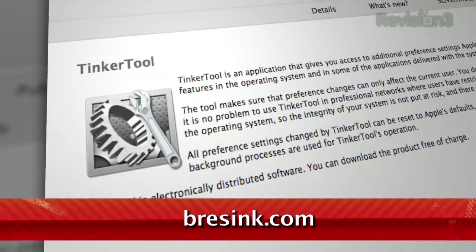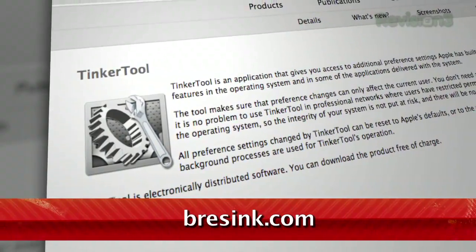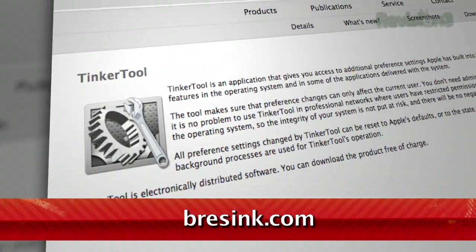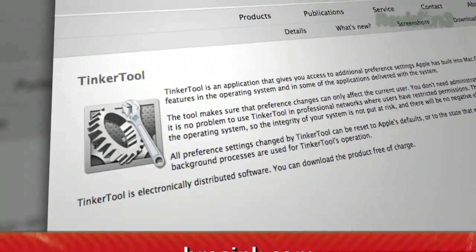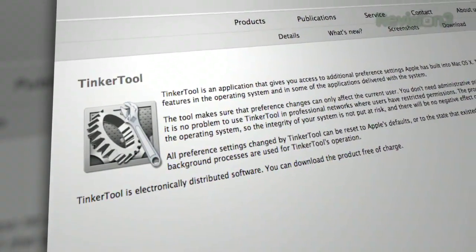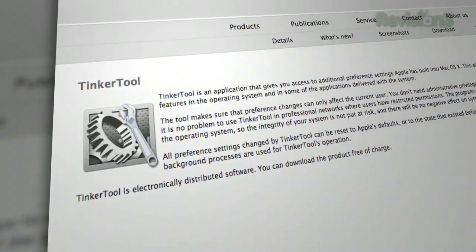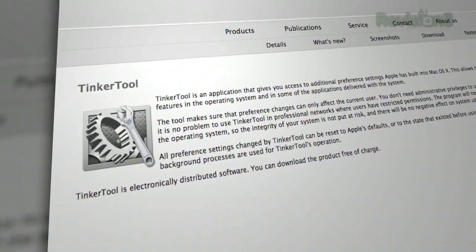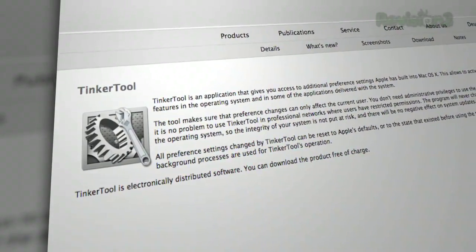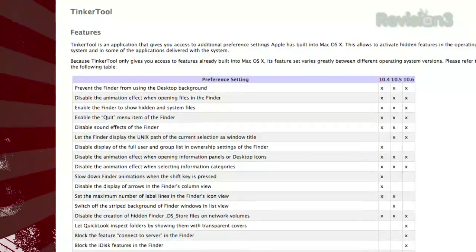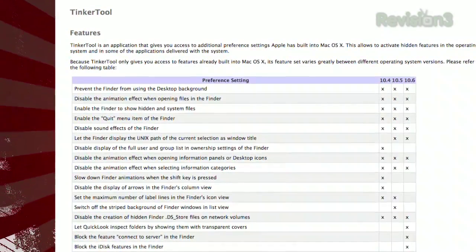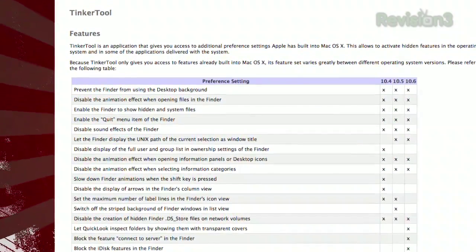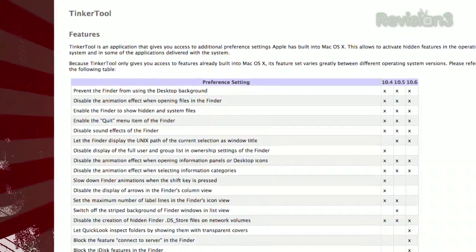It's called Tinkertool, available at breesync.com. It's available for almost every version of OS X, but of course the customization will be different for each. There's even a table on the website that shows which options are available for which version.